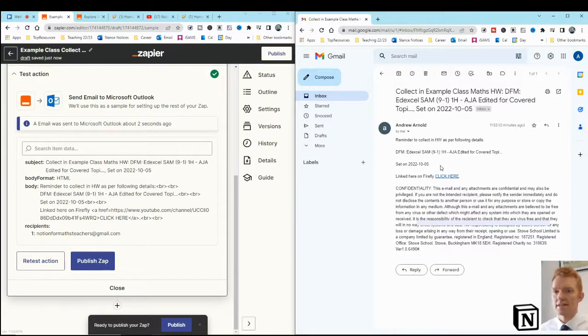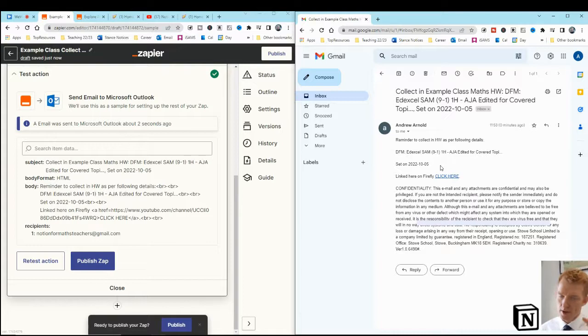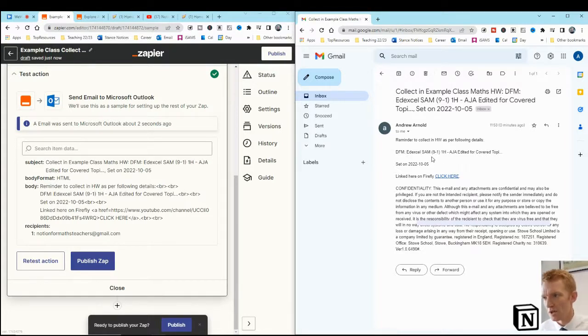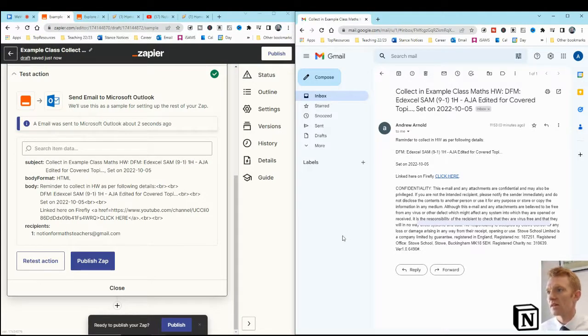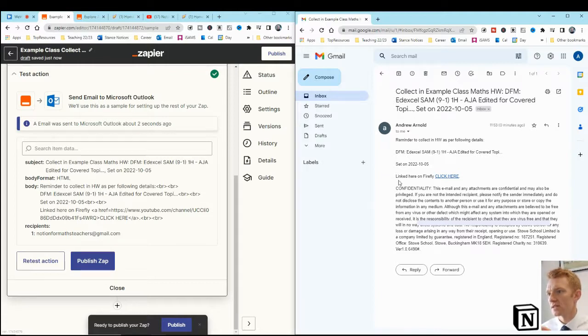It's the same task because that's the one that Zapier in this occasion has pulled in to test this app, but there it is. Okay. That is that task, that homework task. Reminder sent to myself. I'll see that. Collect in example class, maths homework. It's at the top of my inbox.